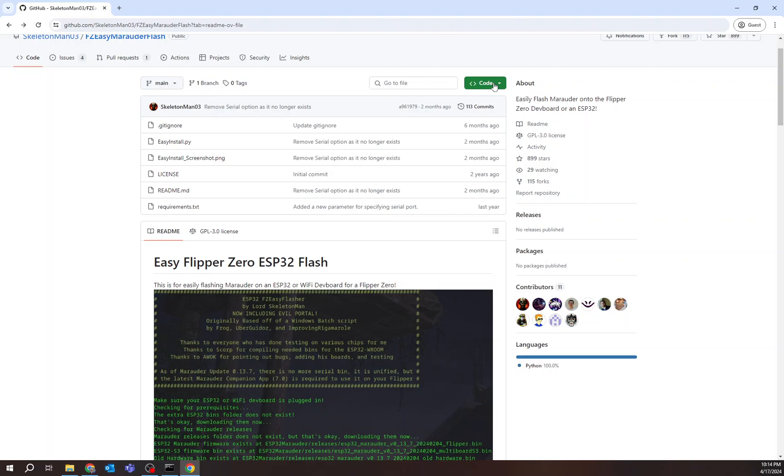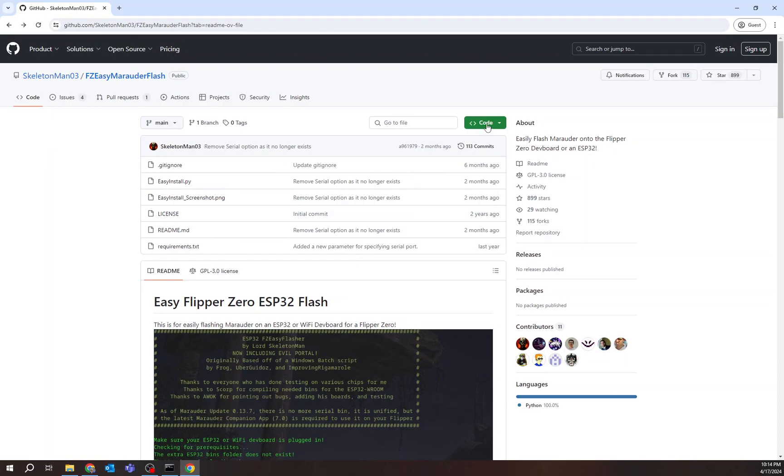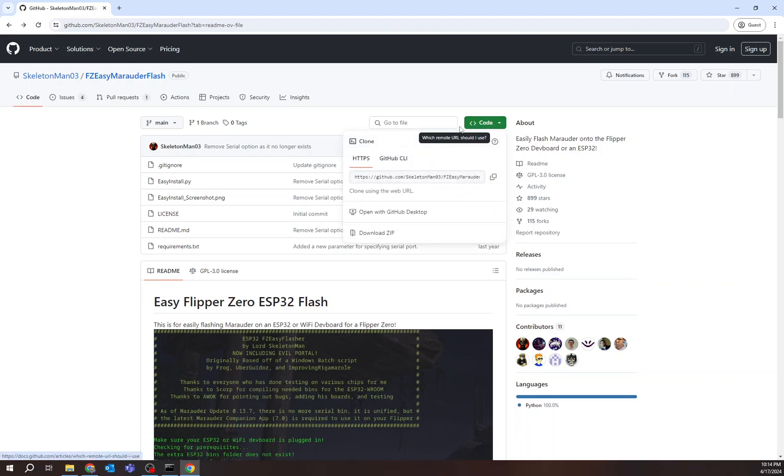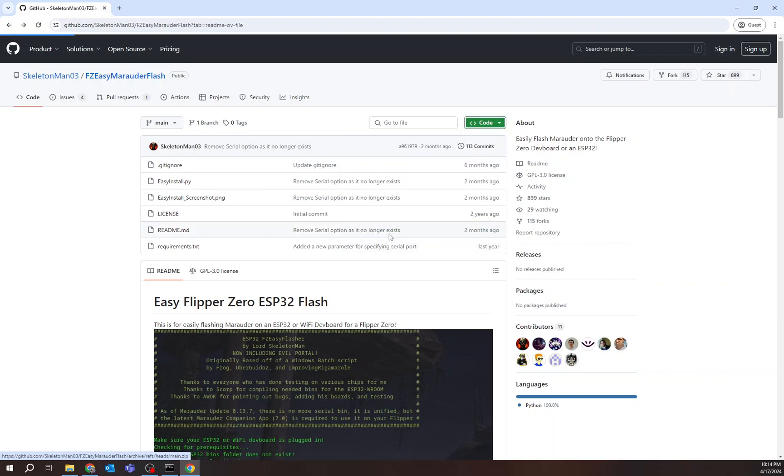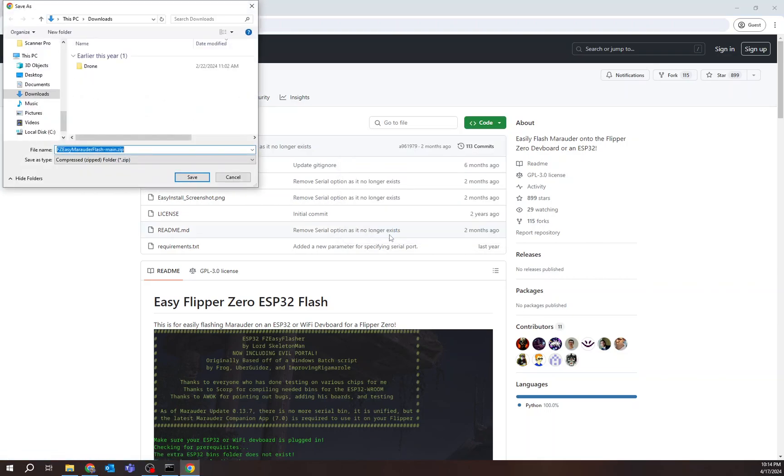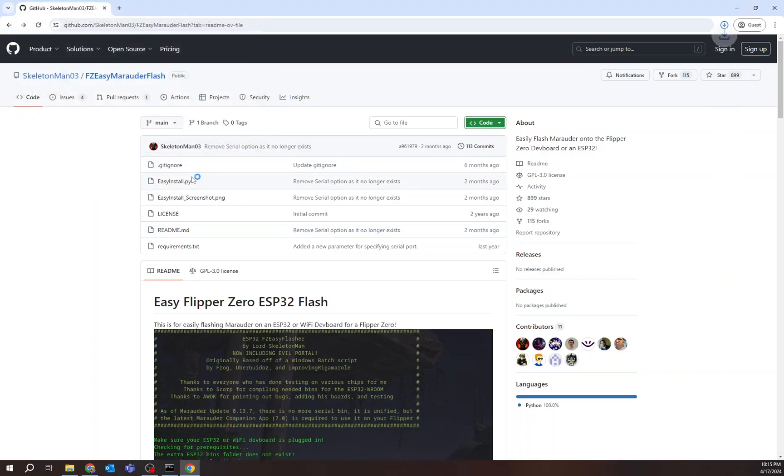Easy Marauder Flash. So I come back up here to the very top of the page of the SkeletonMan03's FZ Easy Marauder on GitHub. And I hit code. When I hit code, I'm going to download the zip right here. I download that. And I stick it in my download somewhere, right? Wherever I've decided to download it.